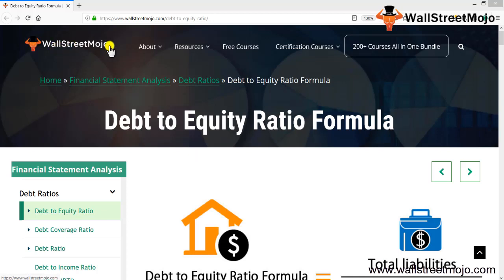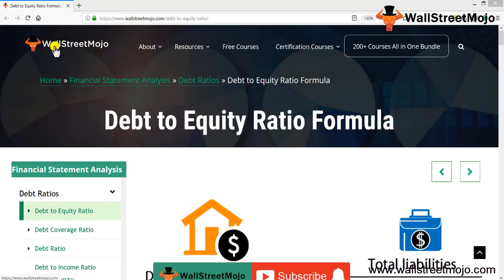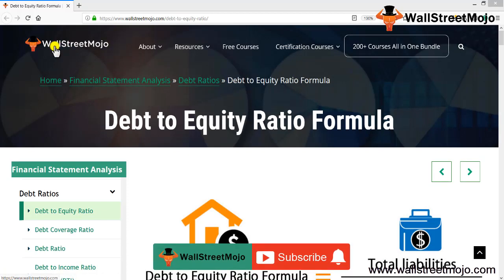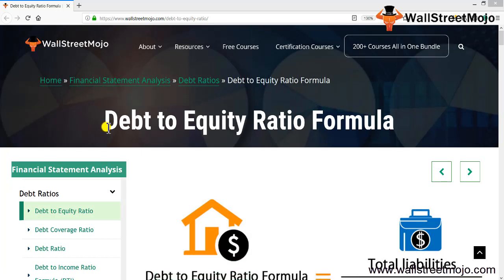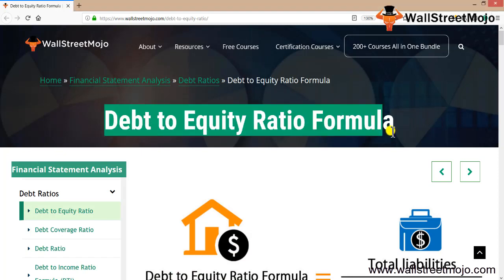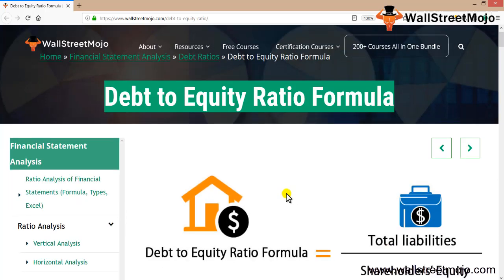Hello everyone, welcome to the channel of WallStreetMojo. Watch the video till the end, and if you are new to this channel, you can subscribe by clicking the bell icon. Today we're going to learn a concept known as debt to equity ratio formula.